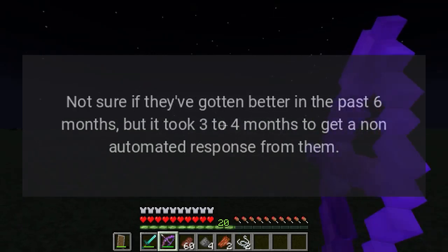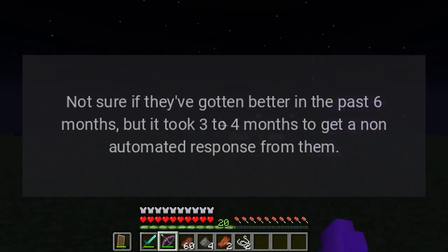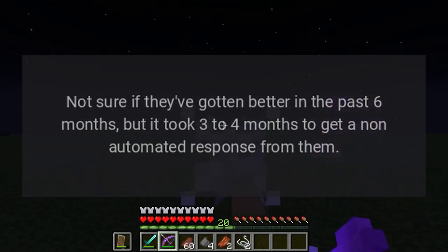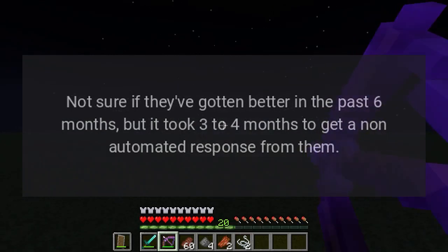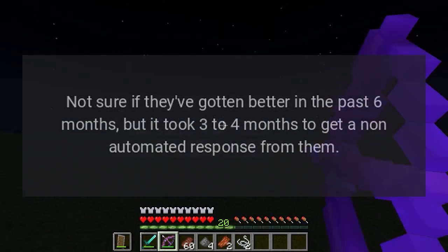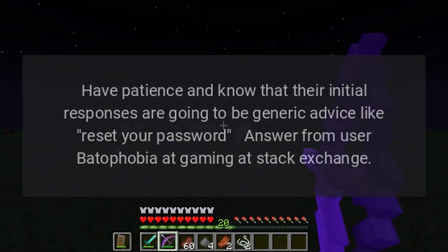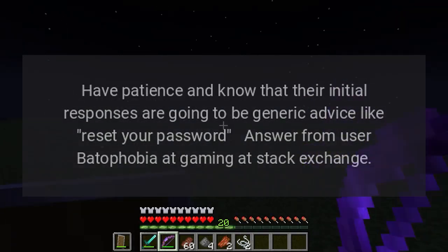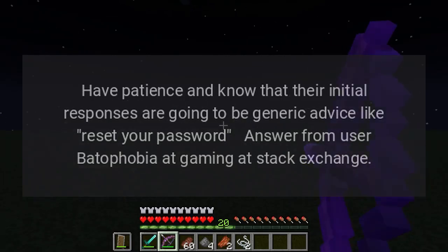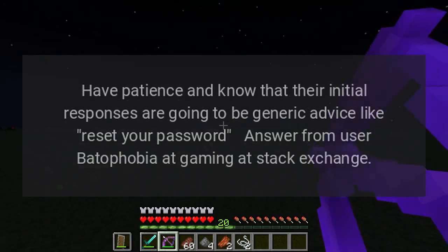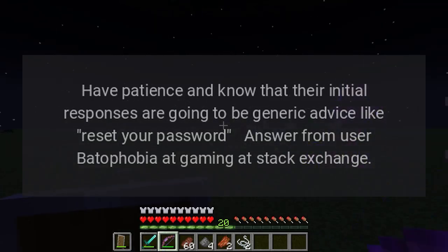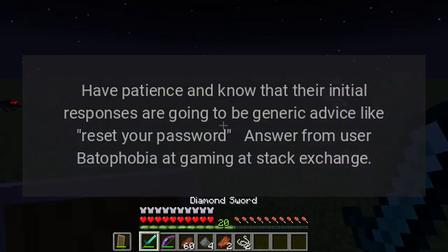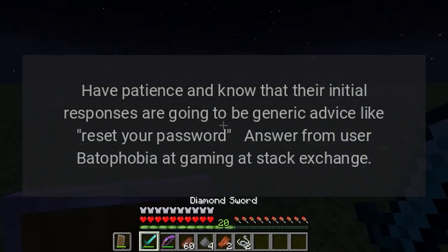Not sure if they've gotten better in the past six months, but it took three to four months to get a non-automated response from them. Have patience, and know that their initial responses are going to be generic advice like 'reset your password.'